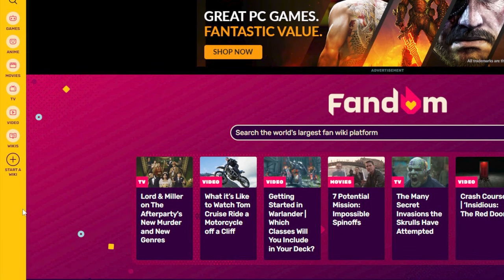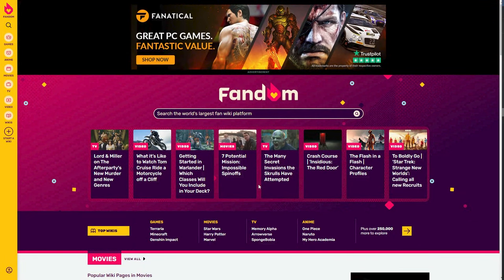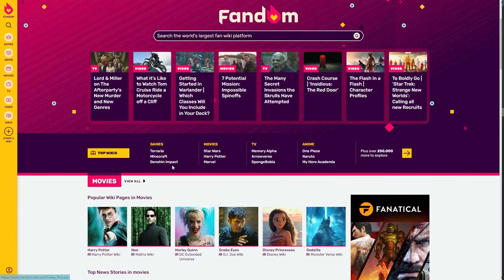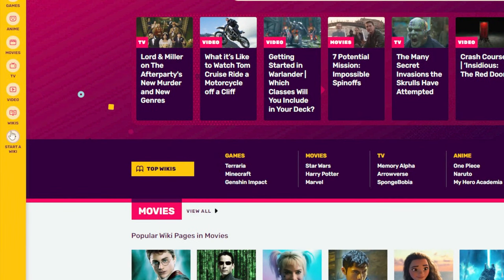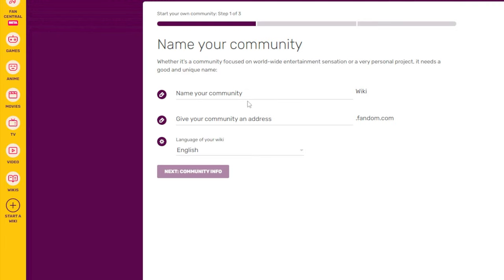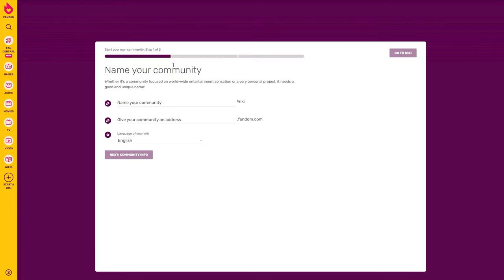Without further ado, let's learn how to create one. First of all, before you create your wiki you need to make sure that you are logged in. You will need to sign up and then verify your email before you're able to start your own wiki. Once you have created your account, browse different wikis for inspiration, and when you're ready, click on 'Start a Wiki' on the left side.